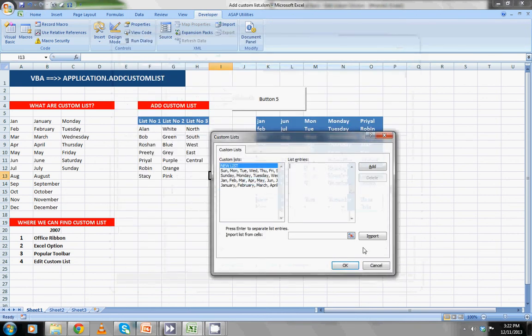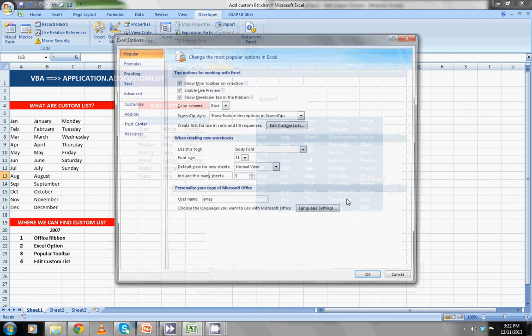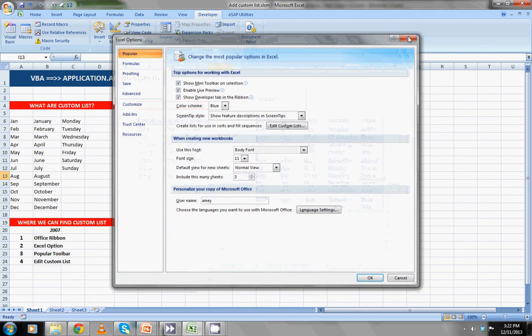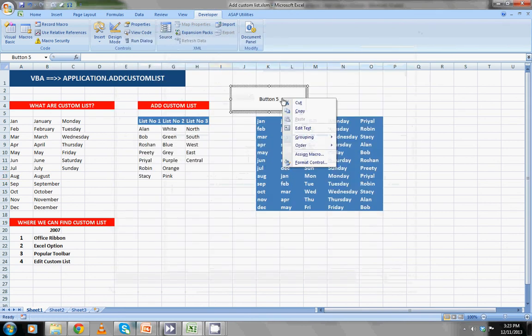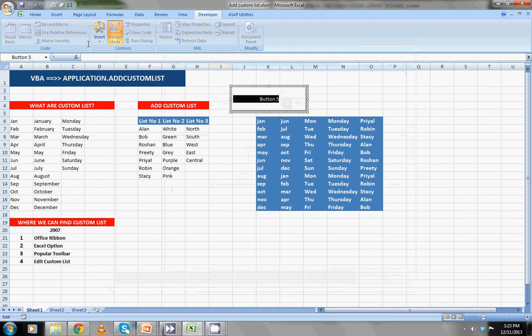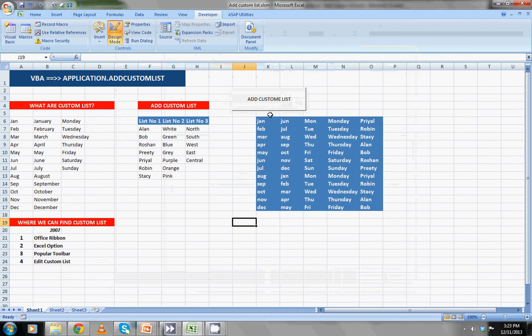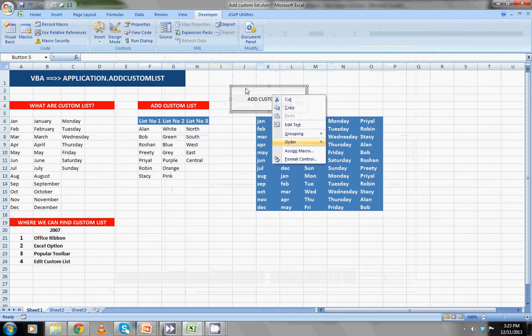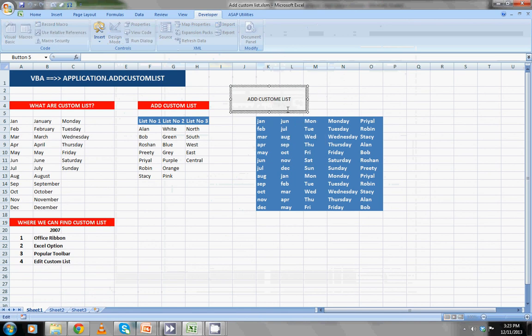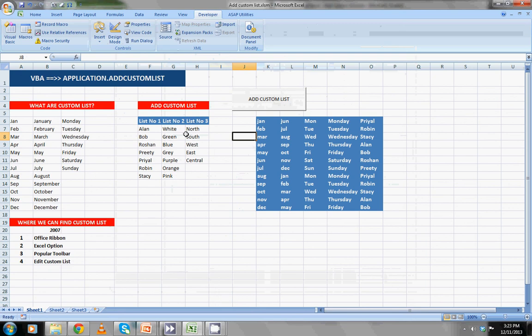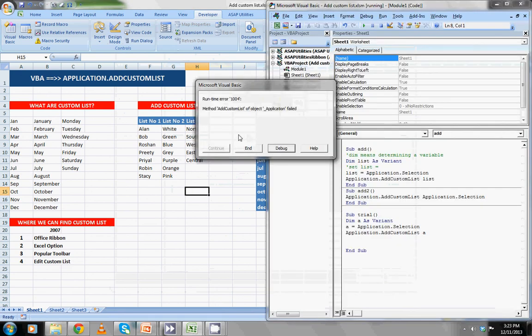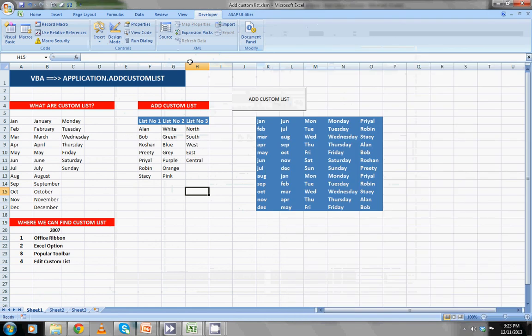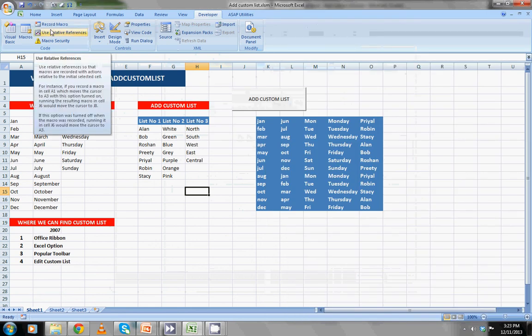Now we are going to this add option. I will just delete that list. You can rename this by going to the design mode. Add custom list, okay. After design mode is over, when you select in one cell it will add custom list. I will also show you on error resume next like this, so it will not show error message.